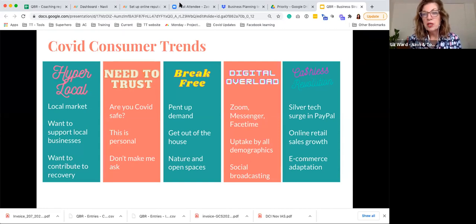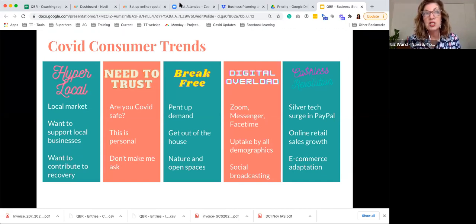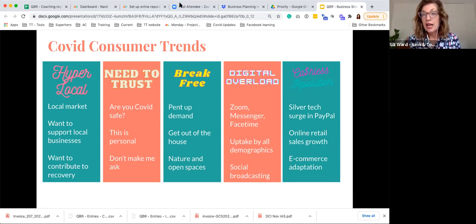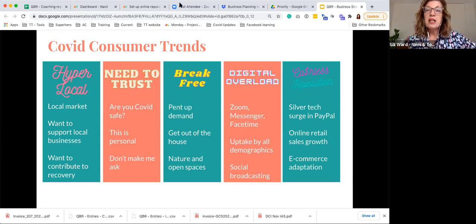When putting this presentation together I was asking myself: are these things still current? And I think they very much are. In terms of the case studies I'm going to introduce you to as part of this brief presentation today, they certainly relate back to these trends. Five key trend areas.